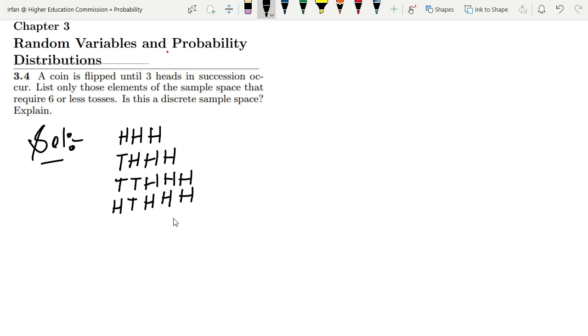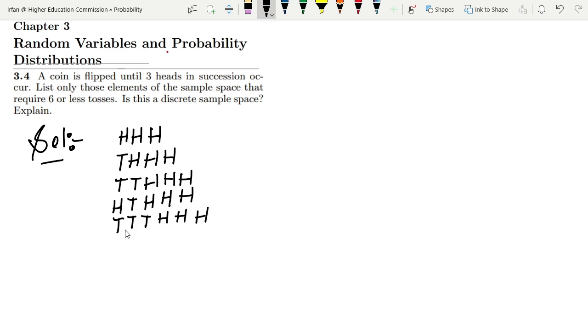We can also have tail, tail, tail, and then heads, heads, heads (TTTHHH). So therefore we have six tosses.